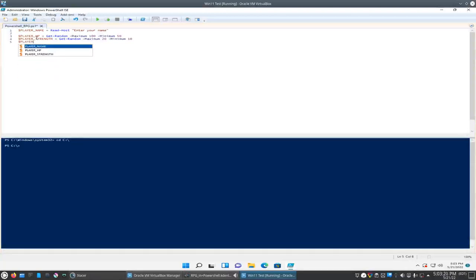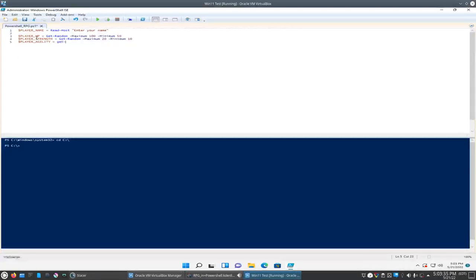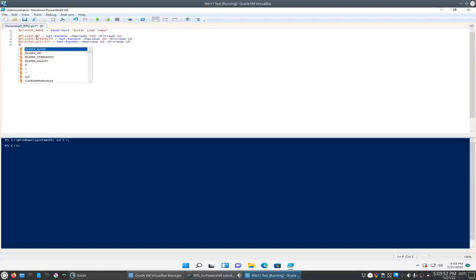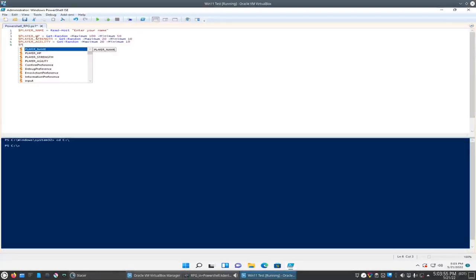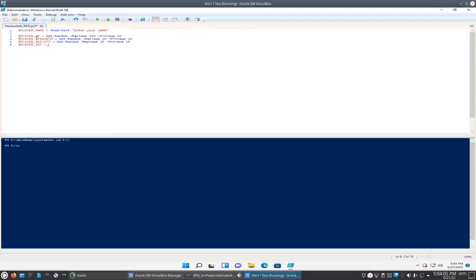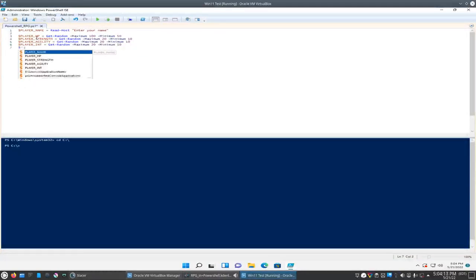I'll keep it consistent here, I'll uppercase. Player agility equals get random maximum 20 minimum 10. And we probably won't use it, well let's throw in intelligence and luck too just to see what we can do with that. Player intelligence get random max 20 minimum 10 and player luck.